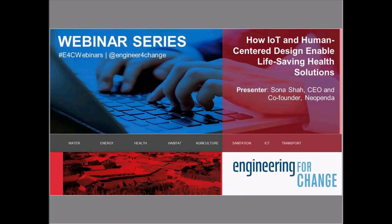Hello, and good morning, good afternoon, or good evening, depending on where you're joining us from today. Welcome to Engineering for Change, or E4C for short. Today, we're very pleased to bring you this month's installment of the E4C 2018 webinar series: How the Internet of Things and Human-Centered Design Enable Life-Saving Health Solutions. My name is Yana Aranda, and I'm the president here at Engineering for Change. I'll be your moderator for today's webinar.